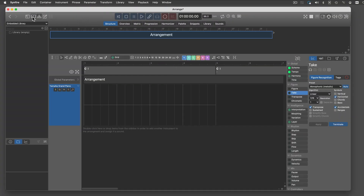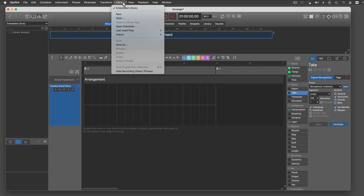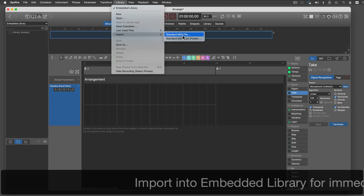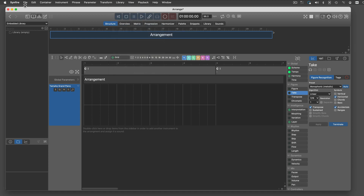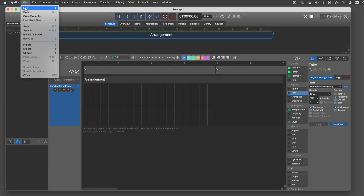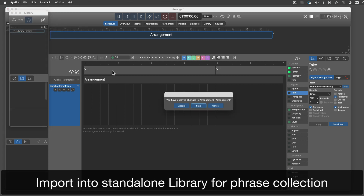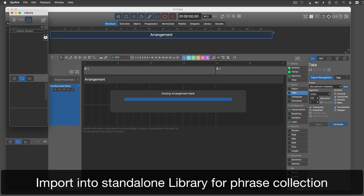There are two ways to import into a library. First, you can import into the embedded library of your current arrangement using the library menu — that's fine if you want to use the new phrases in that arrangement only. Second, you can open a standalone library window and import files into that, which is best when you want to collect and organize phrases for later use.